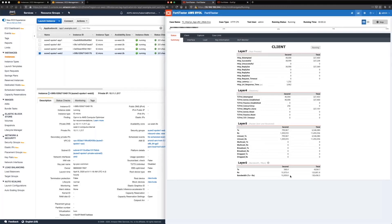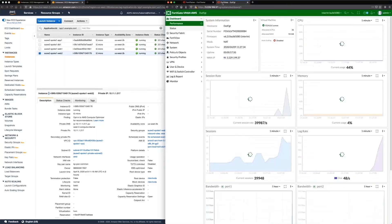So we see here our aggregate bandwidth is right around 16 gigs, 20,000 connections per second. So this is a pretty decent workload.